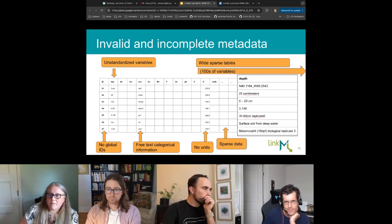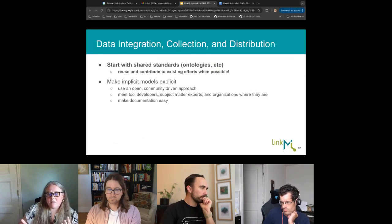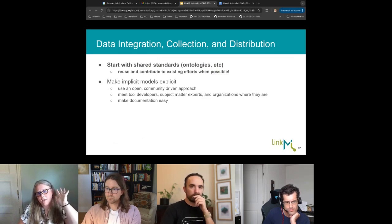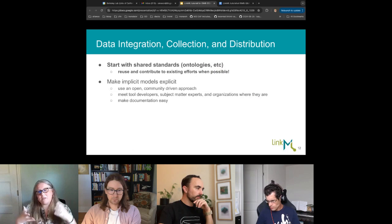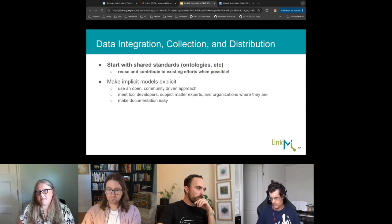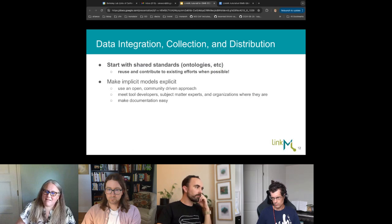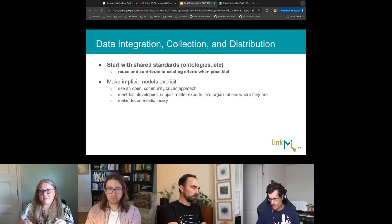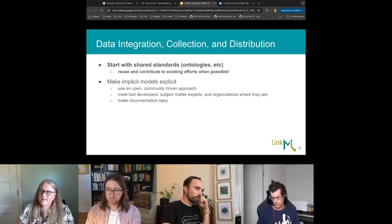Everyone who works in biological data knows this problem. We can do better with two pathways: first, start with shared standards and reuse and contribute to those efforts when possible — we should not be recreating the wheel for different kinds of standards, models, vocabularies, and object definitions. Second, take implicit models — where someone has an idea of what the data is when they're collecting it — and translate those into explicit models where we can understand from the data itself in a computable way how to reuse it.